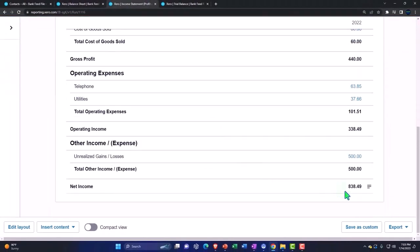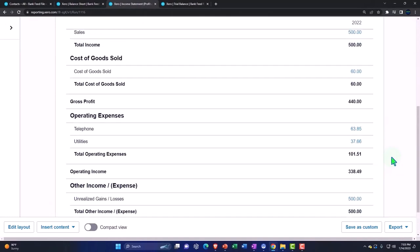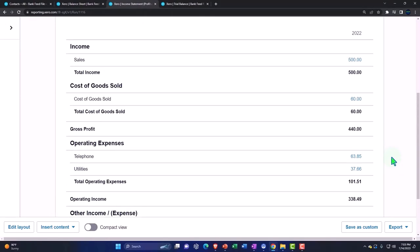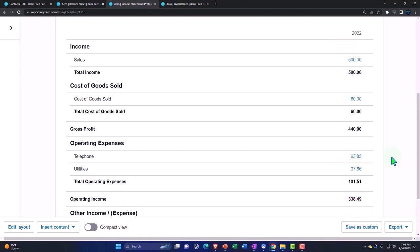The income statement, $838.49, the income statement, giving us that performance statement, the temporary accounts showing our performance over a certain timeframe, a month or a year, for example.